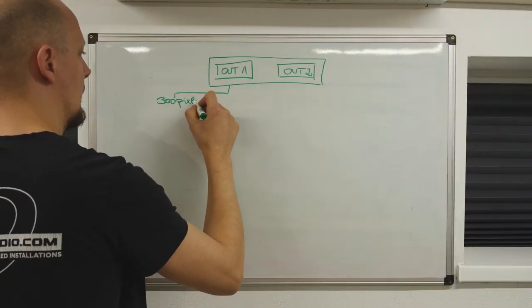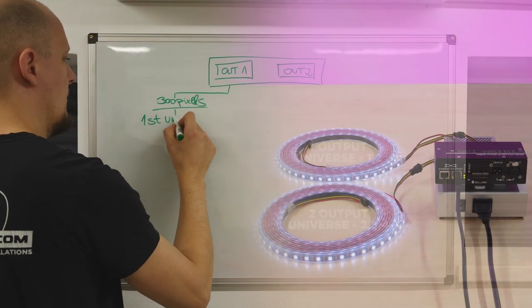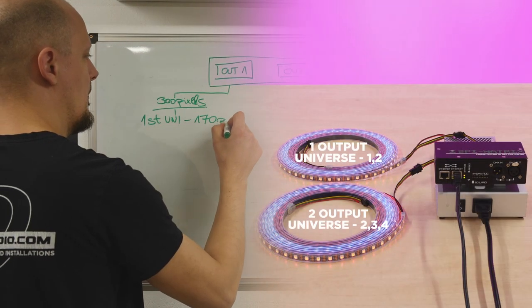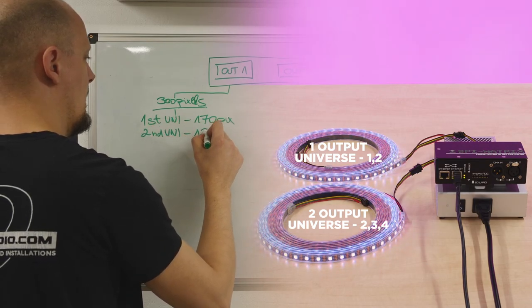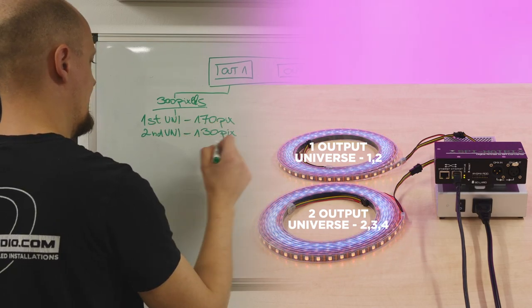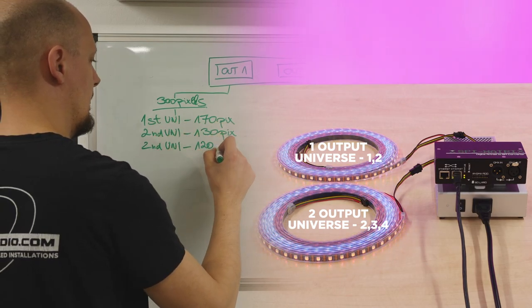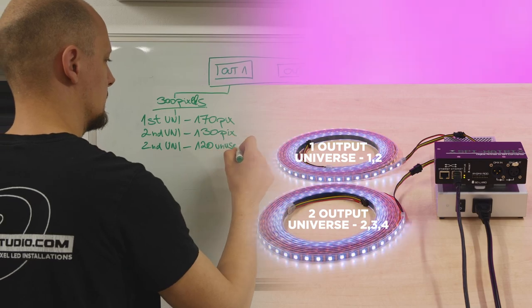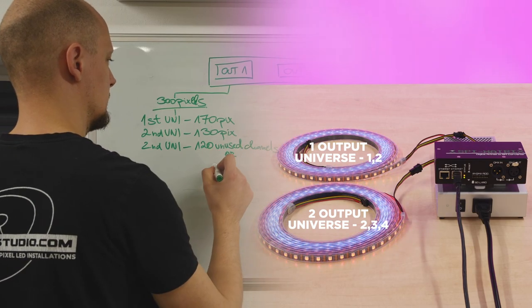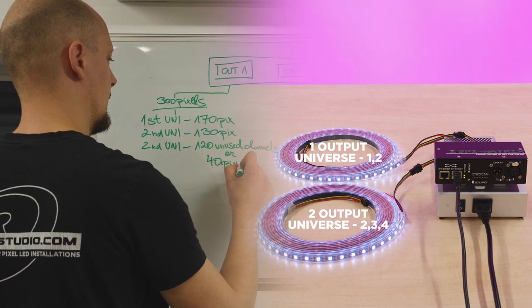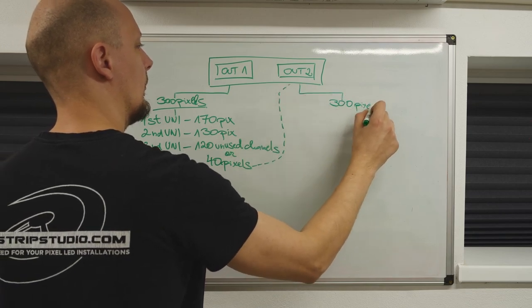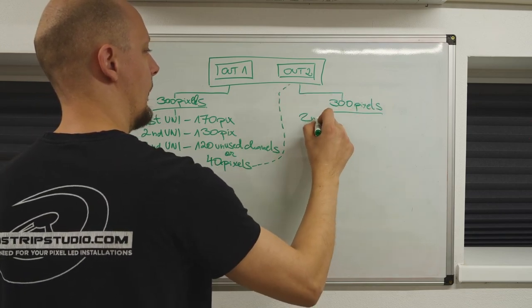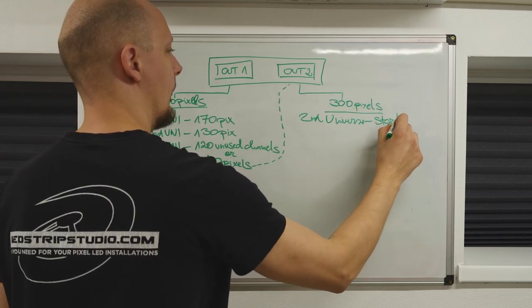One universe, 170 LEDs. Second universe, 130 LEDs. You are left with 120 unused channels or 40 pixels. It would be a waste, right? So your starting universe for the second output will be the second universe.